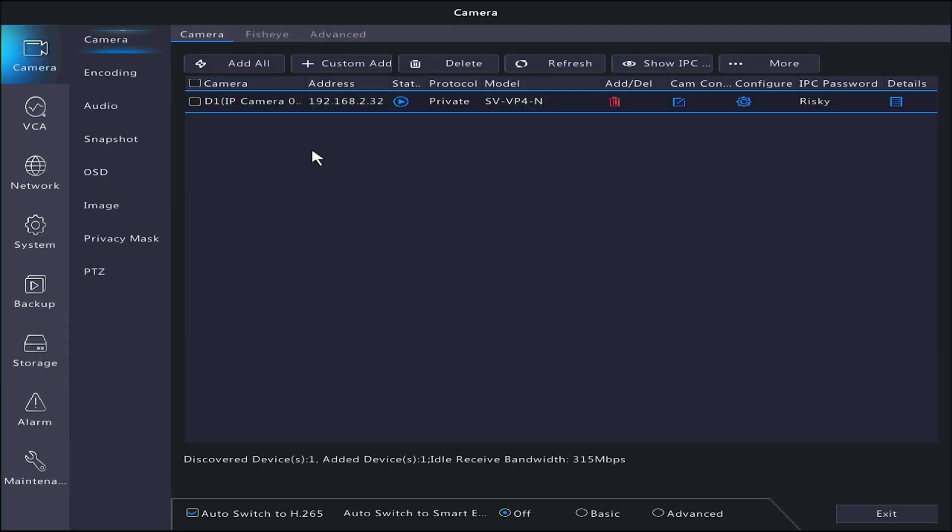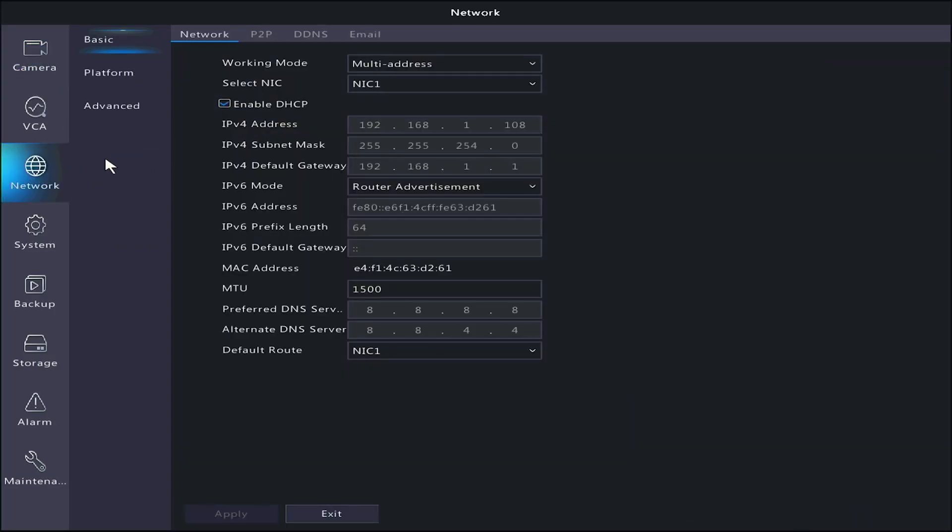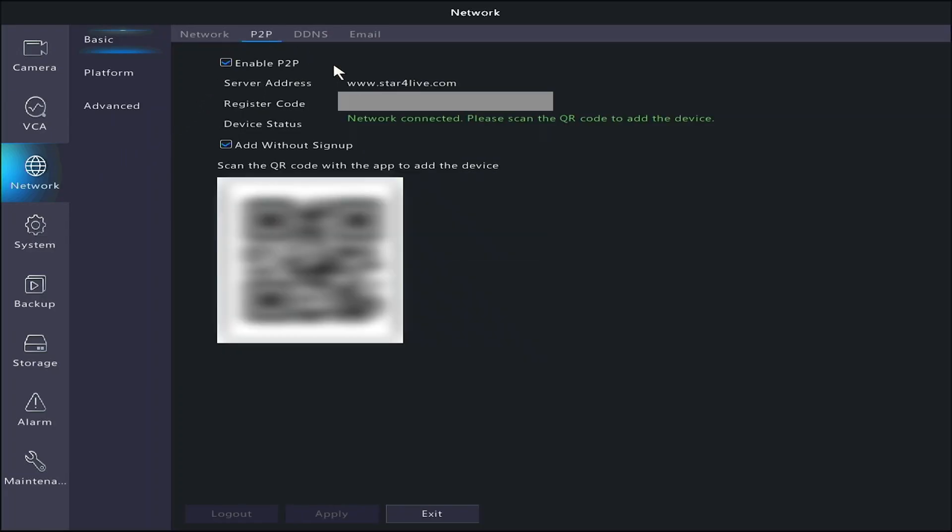Now I'll show you how to add the NVR to your cell phone or mobile device, so you can view the cameras on the go. Navigate to the menu, then click on Network and P2P. Make sure the device status shows Online or Network Connected. If it does not show this, double check that DHCP is enabled in the network settings, and that the cable you are using to connect the NVR to the network is functional. Once the NVR is showing that it's online, leave this screen up for later and we'll switch to the phone.